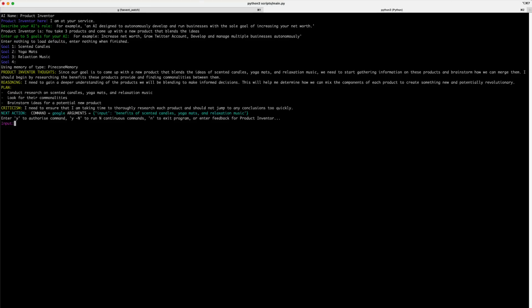So, it comes up with a plan. Conduct research on scented candles, yoga mats, and relaxation music. The last piece, criticism, is really powerful because bots can have a problem with going down rabbit holes in a direction that the author didn't intend. And so, it tells us that it needs to ensure that it's taking the time to thoroughly research each product and should not jump to any conclusions too quickly. It then creates its next command and asks for guidance.